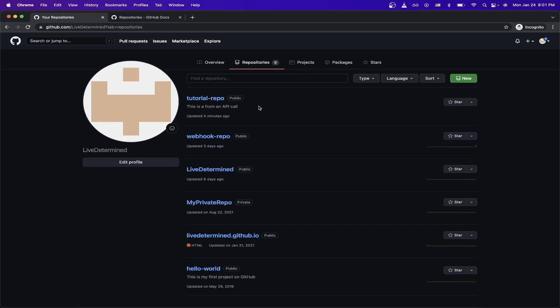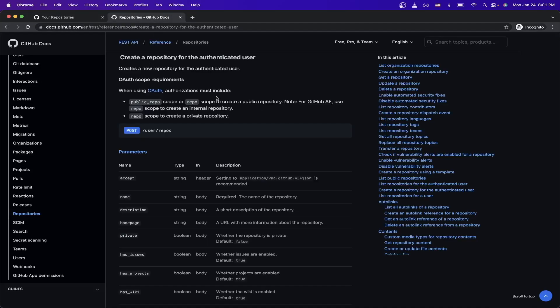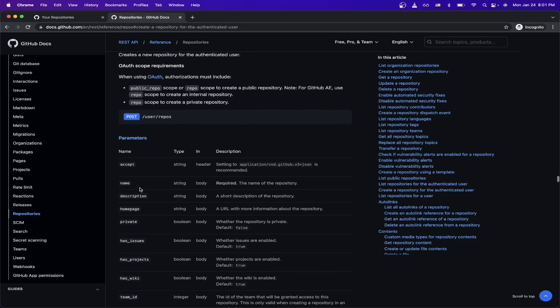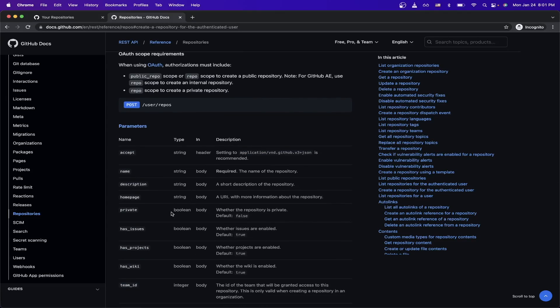If you want more information about the specific API call, I'll make sure to leave a link in the description to the GitHub documentation, where it explains exactly what data is needed to make this exact call. And as you can see here, name is the only required parameter, whereas everything else is optional.